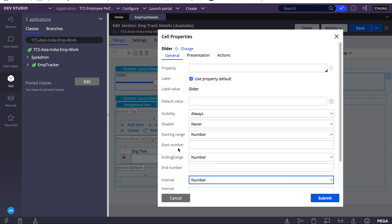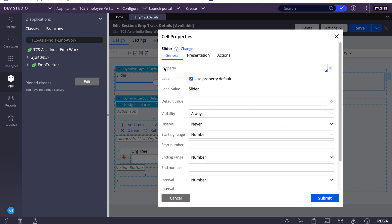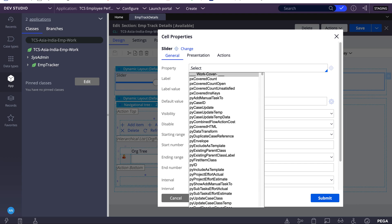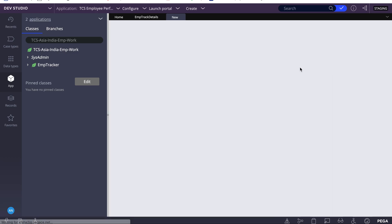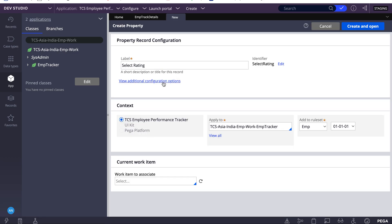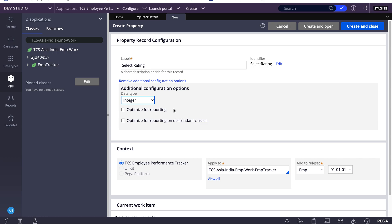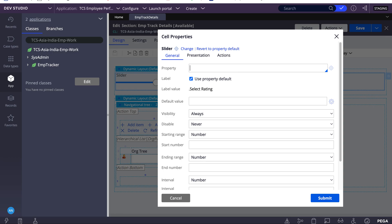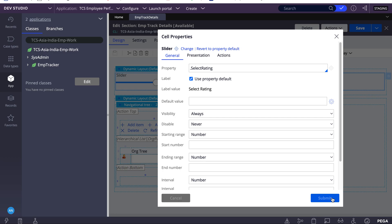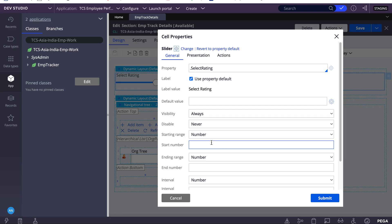Before that, I don't have any integer properties created, so I'll just create one. Properties can be created in the view or shell configuration option only. At the beginning I told it is only useful for integer numeric values, so I select as an integer. If you want to optimize this property for reporting, we can select from here and create. I'll just create and close.